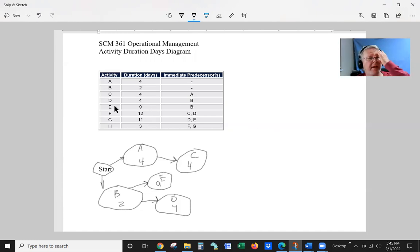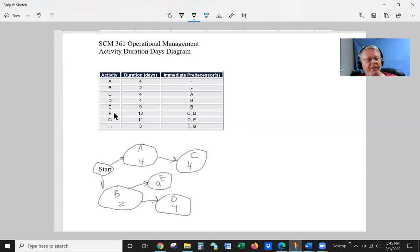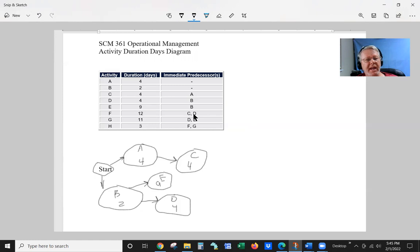Okay, we've got E taken care of. F is going to take 12 days. And it takes care of C and D.